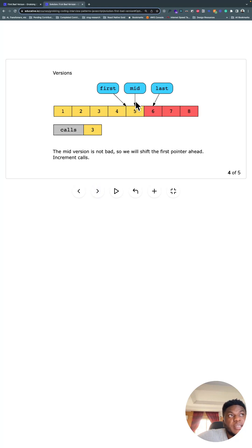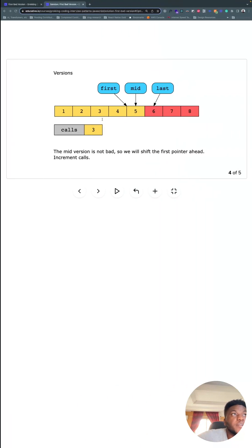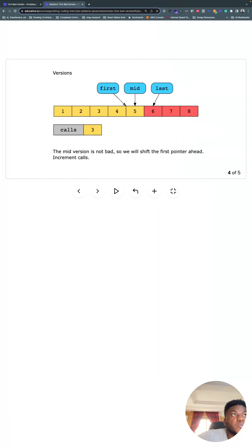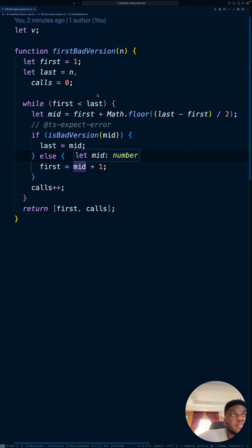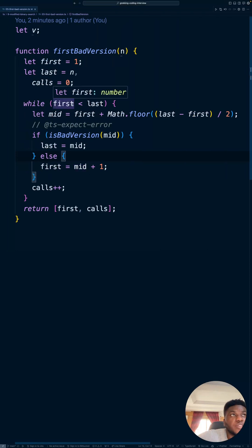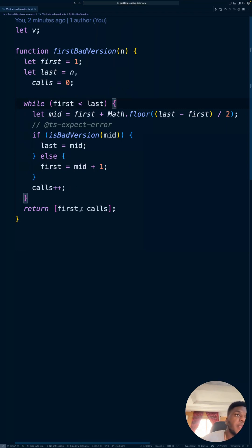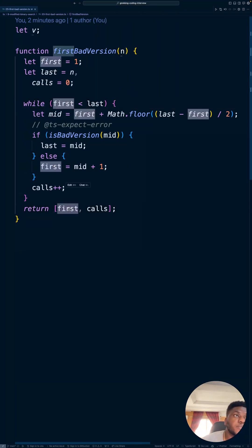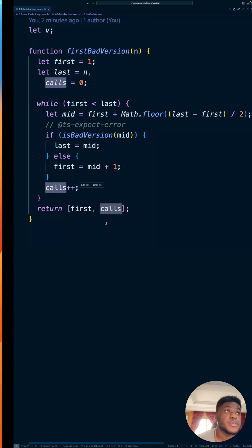Now we updated mid. Oh, but look, mid turned out to be good. So mid turned out to be good, so this branch executes again. First now moves here to where last is, and that's the breaking condition. First is no longer less than last, so we found the first bad version because there for sure is one bad version. And we just return what first becomes and the number of calls we've made. That's all there is to this problem.